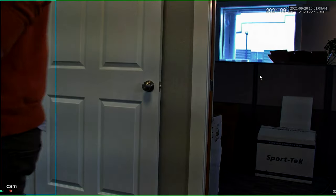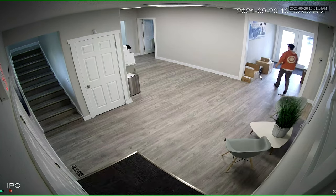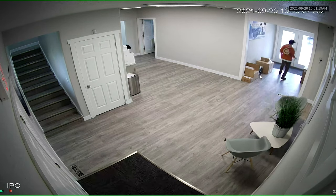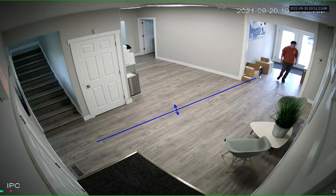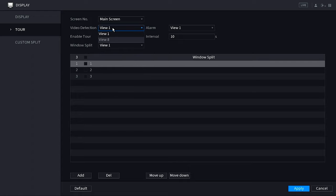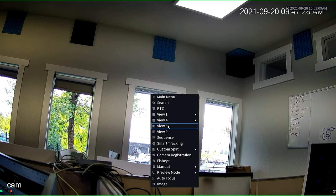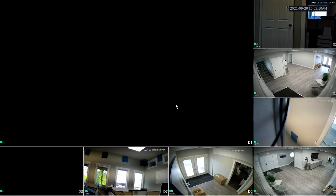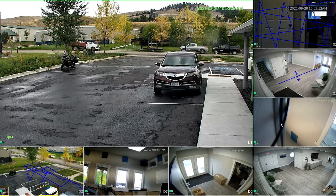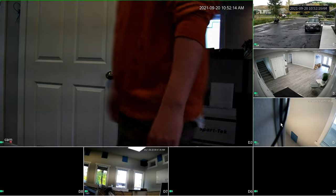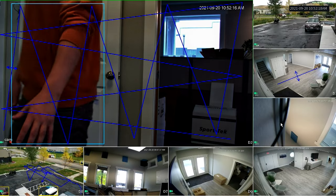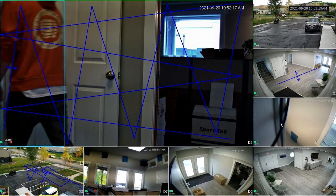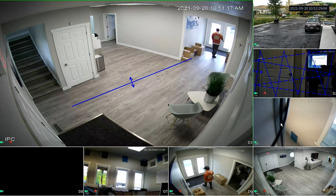Now something really cool that you guys can do is if you do this view 8 where it has a big screen and that has all the other ones sort of laid out on the outside in smaller screens, this is a good one for motion because it will put the camera that it's picking up motion on into this center larger one, but you'll still be able to maintain viewing on all of your other cameras on the sides. So it's easy to set up. You just do view 8 and then you also set up your motion for view 8, and then hit apply and then go to your live view.